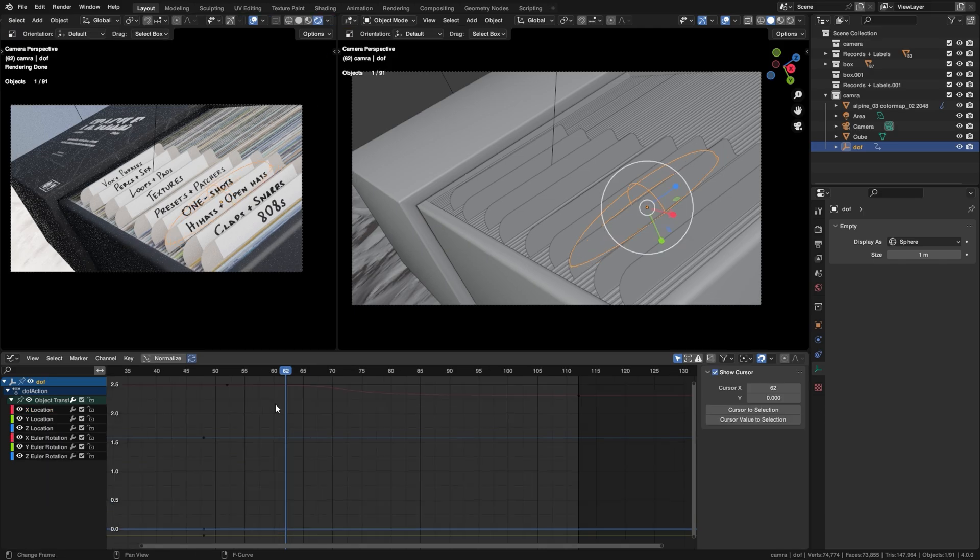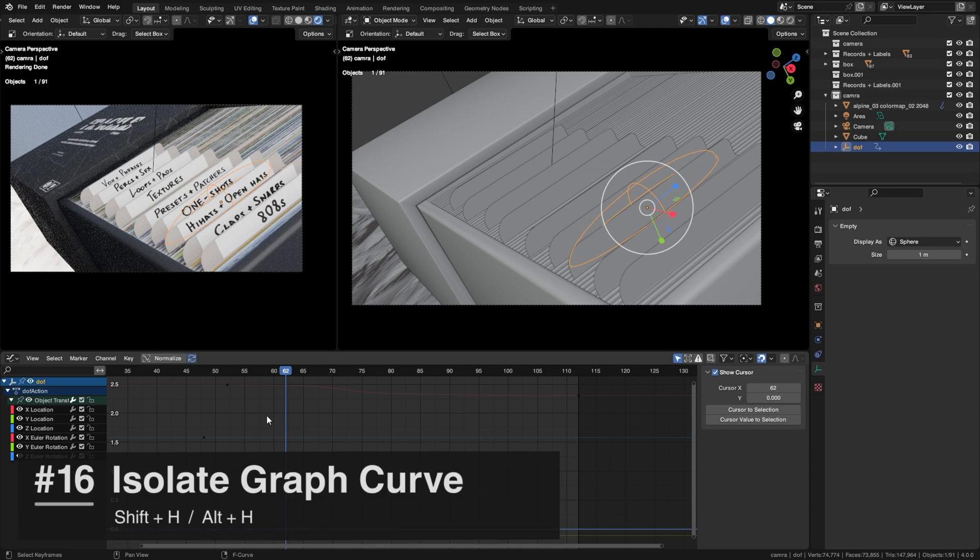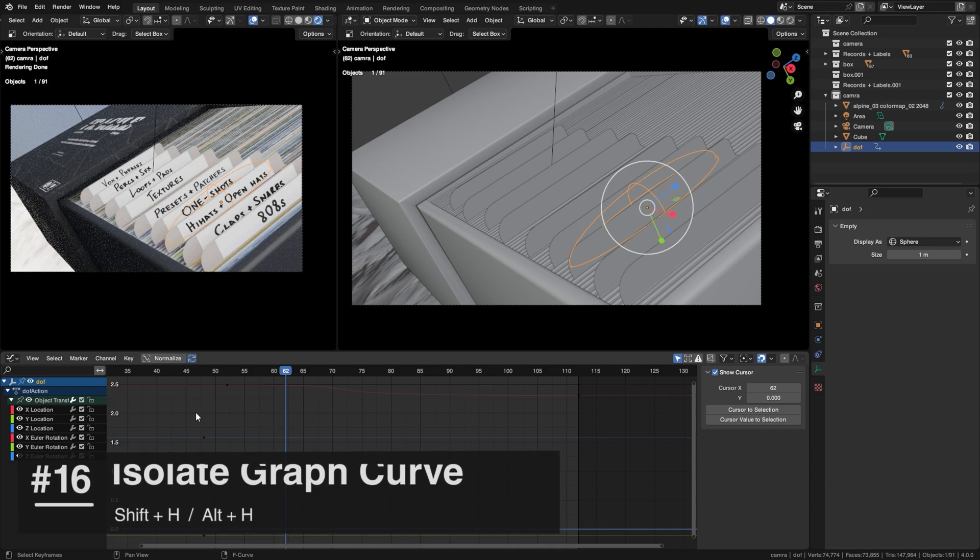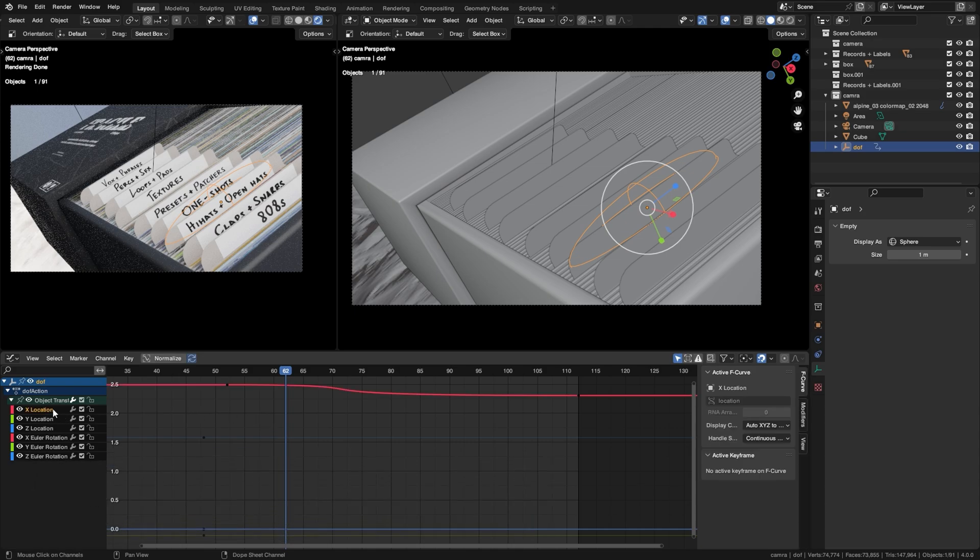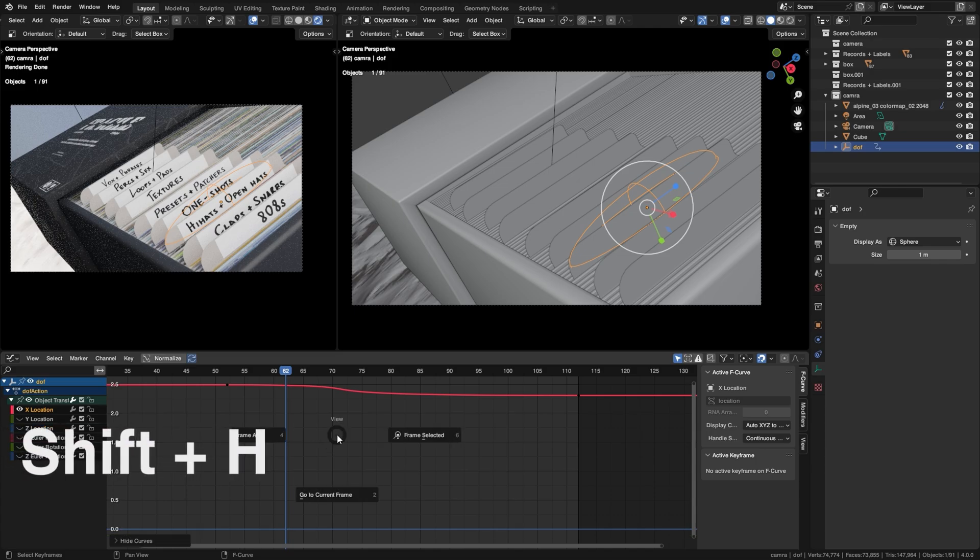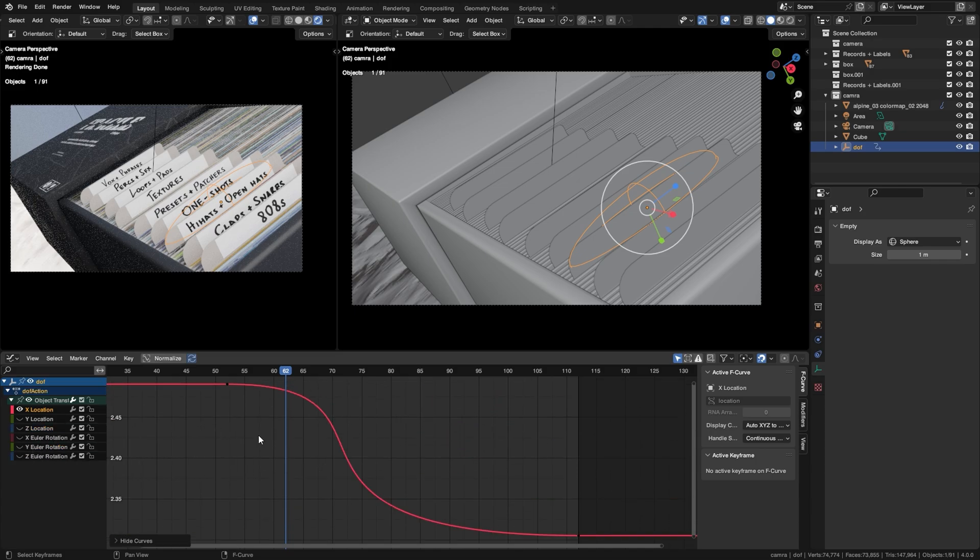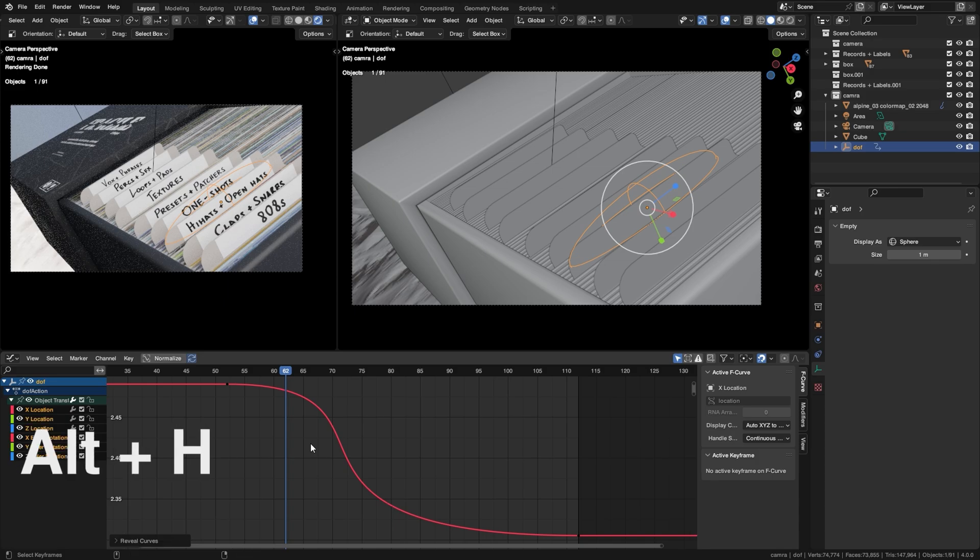A lot of the times when you're animating in the graph editor, you're going to have multiple channels here, whether it be location, rotation, scale, or whatever. Now, what if I want to tweak only one of these channels? In my case, I'm going to tweak the X location by pressing Shift+H and then the tilde key and Frame All. And that's going to give me a good view of my curve, giving me the most amount of control I can get. And then to unhide all the other ones, you can just press Alt+H.